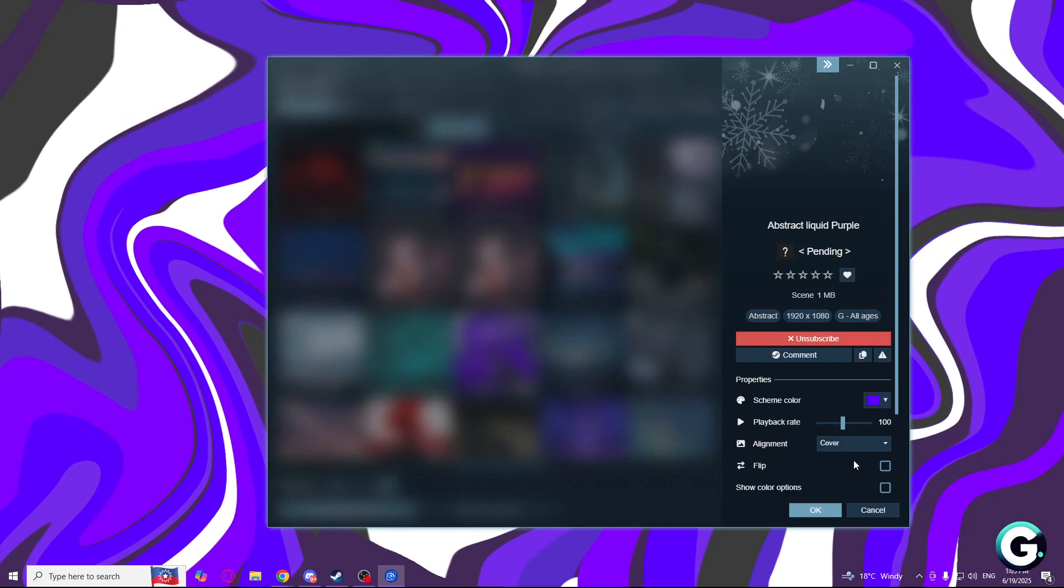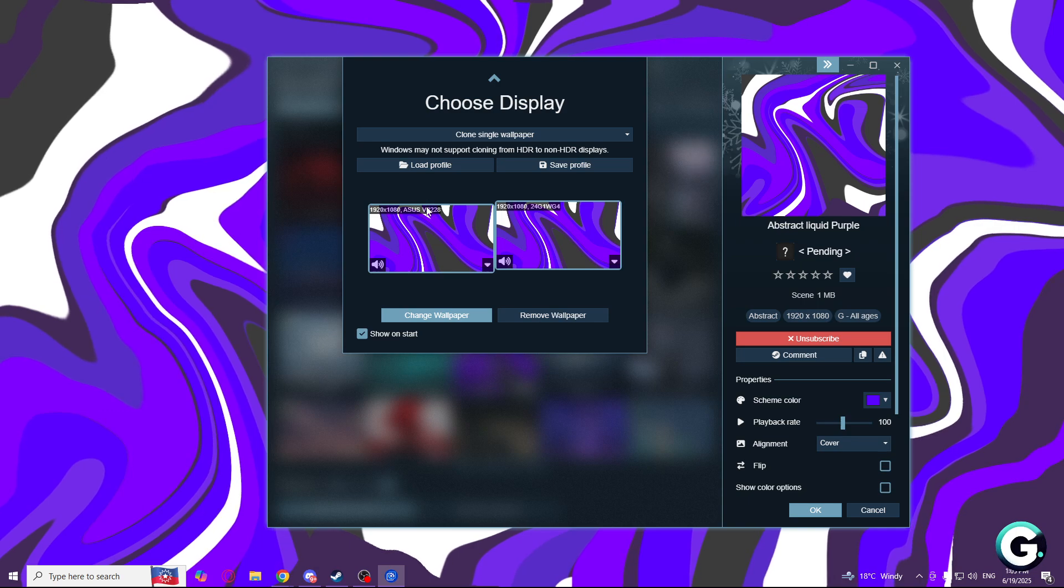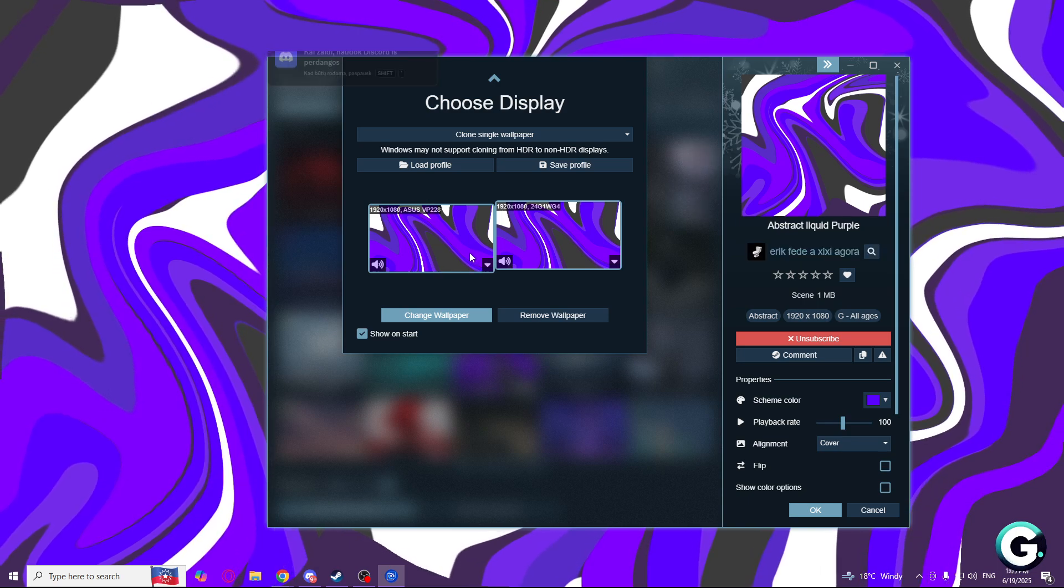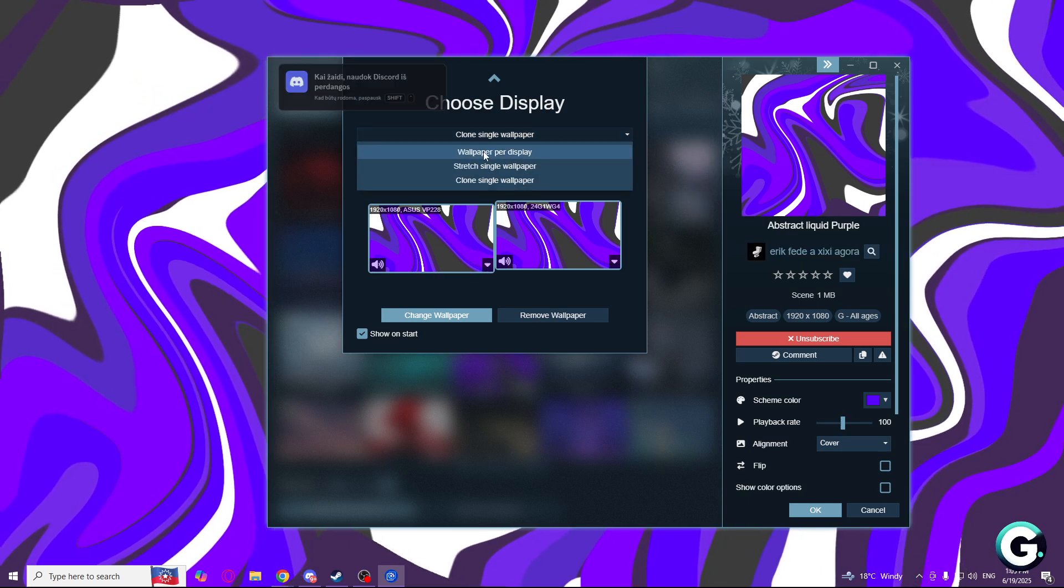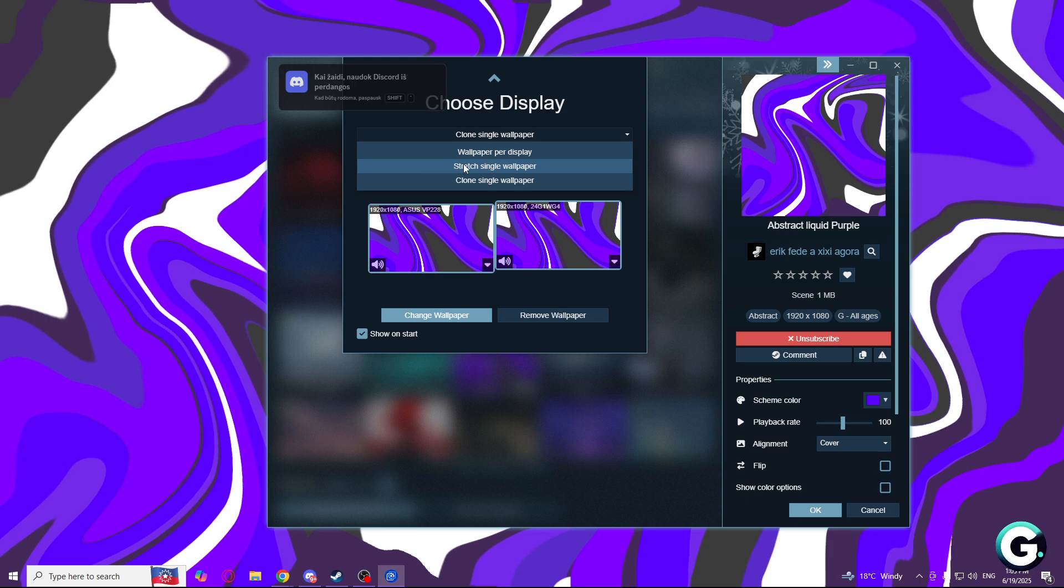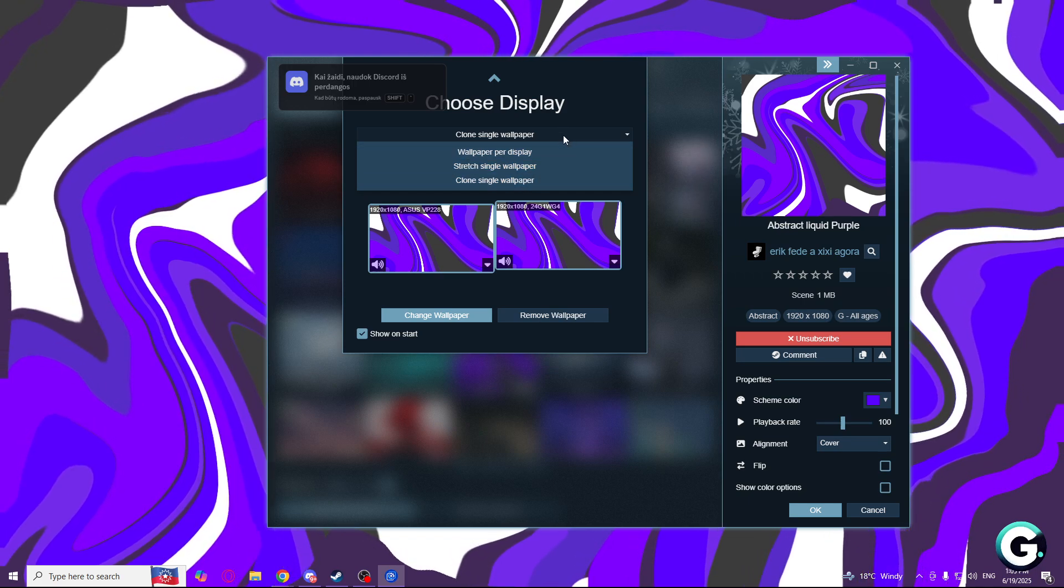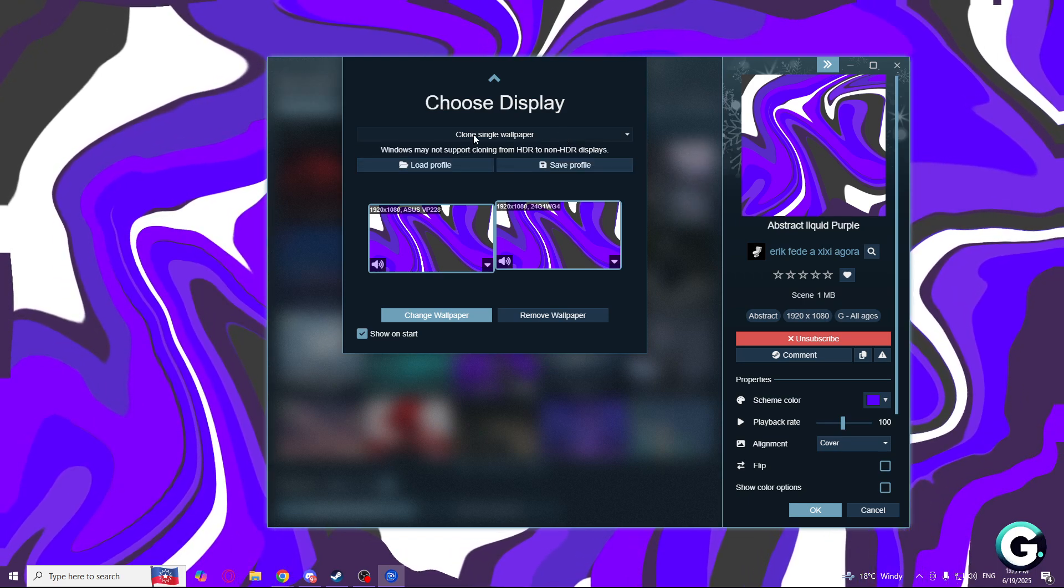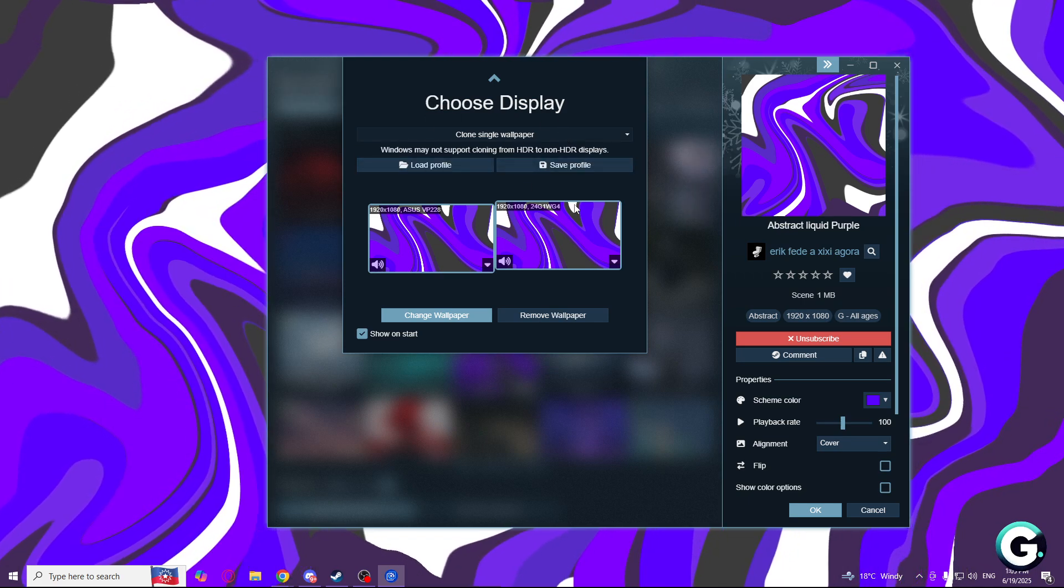This will pop up if you have a second monitor. You will be able to choose wallpaper per display, stretch single wallpaper, or clone single wallpaper. I chose clone single wallpaper.